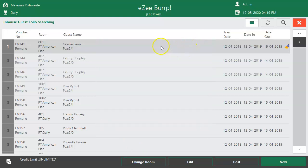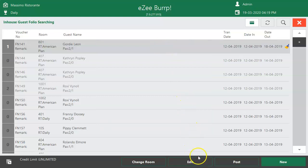If the order requires modification, the user can do it with the Edit option. Upon successfully taking the order, once the food is ready for delivery to the room, the guest check printout is handed over to the room service attendant or waiter for delivery. The waiter takes the guest's signature on the guest check to confirm that the menu items are delivered to the correct room. Once the guest check is verified by the F&B user, the user posts the charges to the room by clicking on the Post button to be settled during checkout.